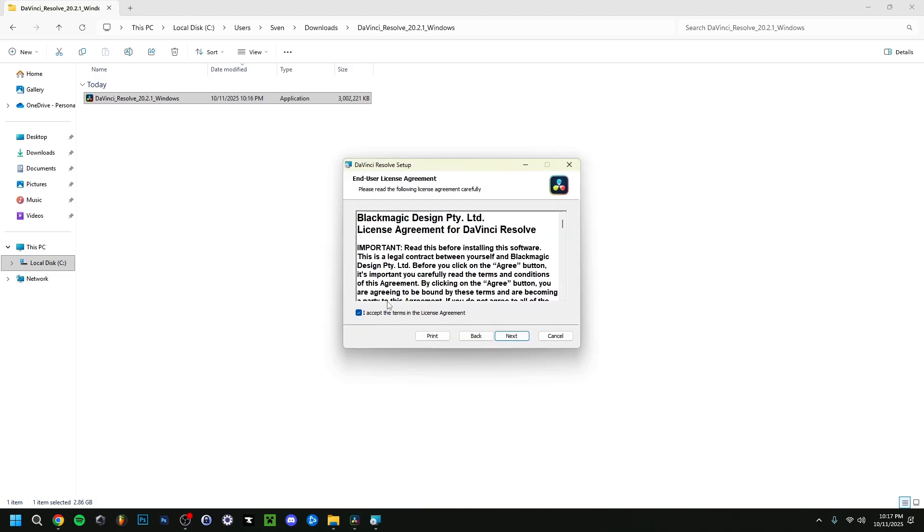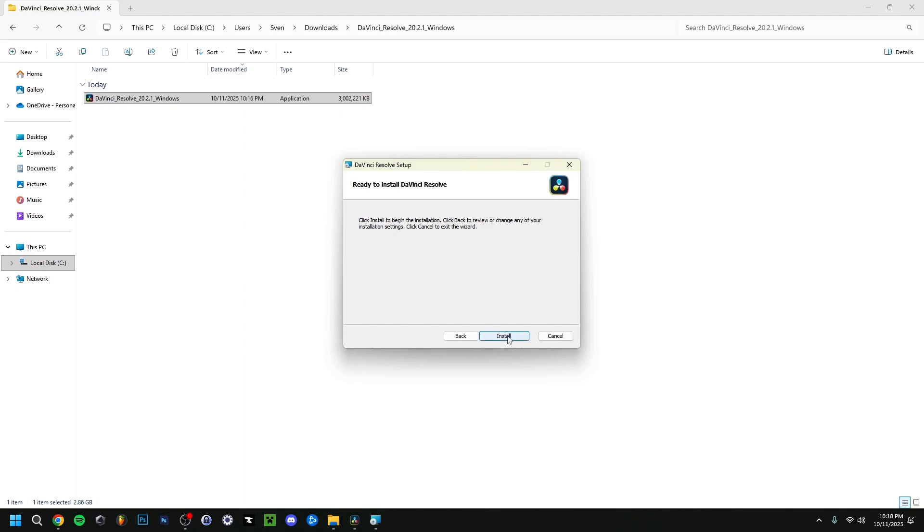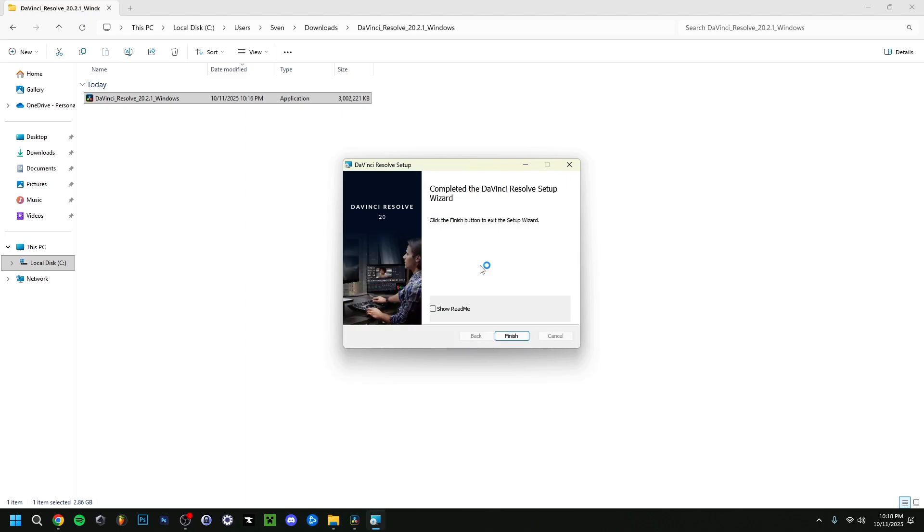It will start right here. Click next. For the license agreement, click accept and then next. Here you can change the installation location. I advise you to leave it like this, probably to your C program files, and it will create its own Blackmagic Design folder. I advise you to keep it like this, preferably on your C disk. Then click next and install.